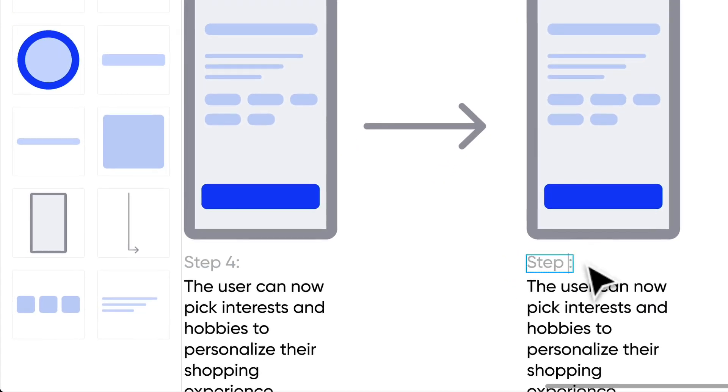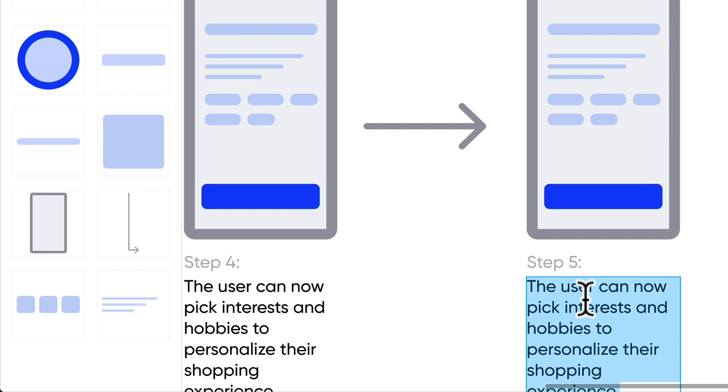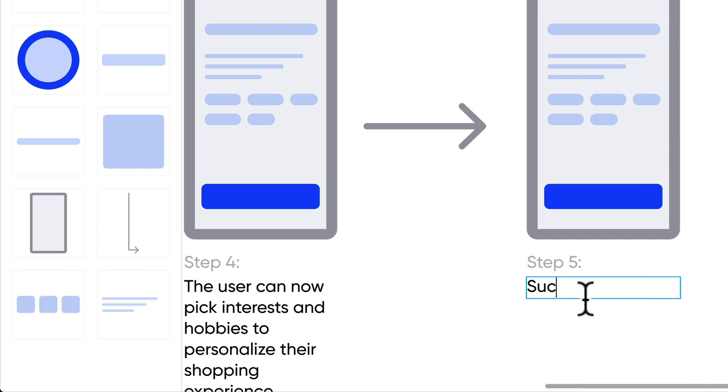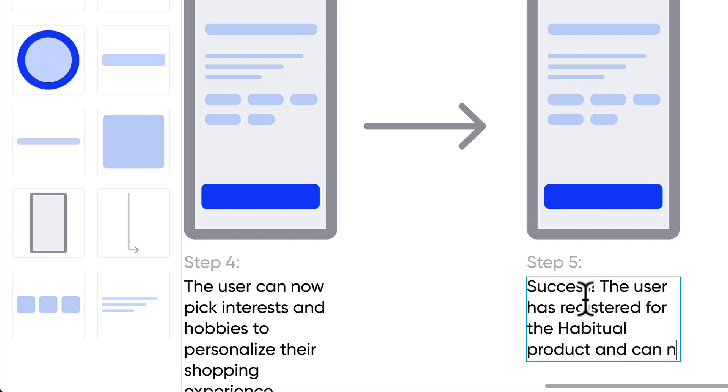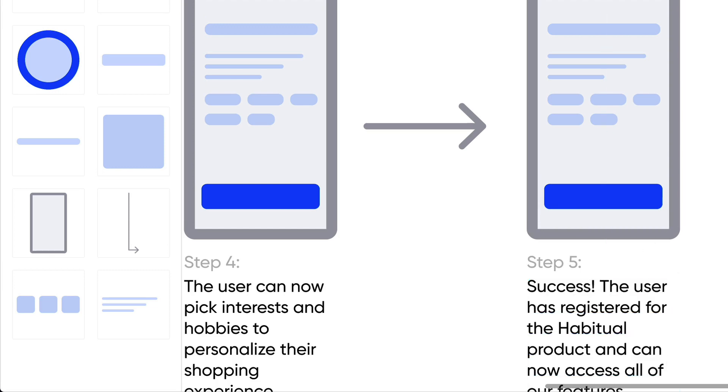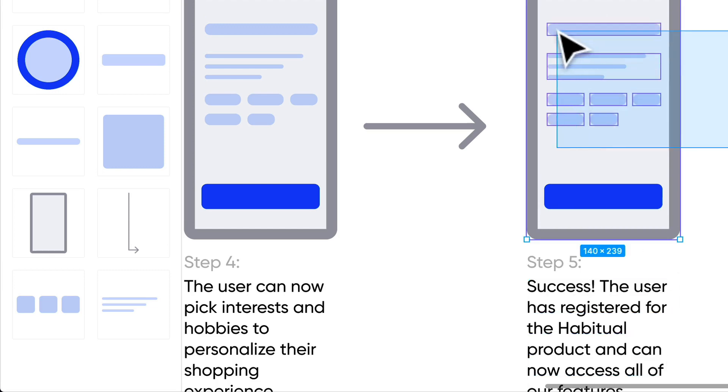We're going to end our flow right here. So step five: success. The user has registered for the Habitual product and can now access all of our features.